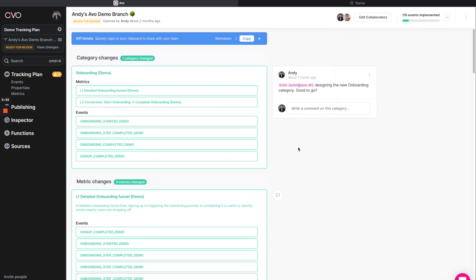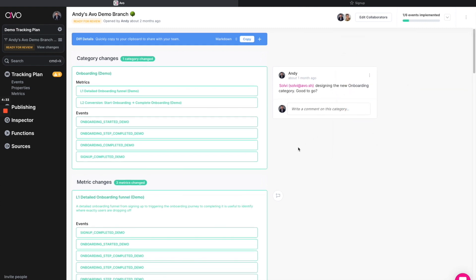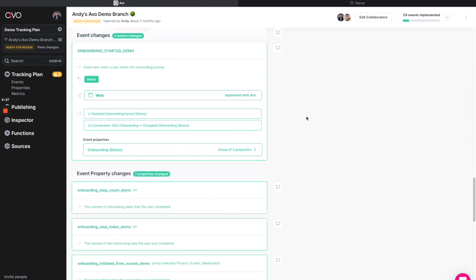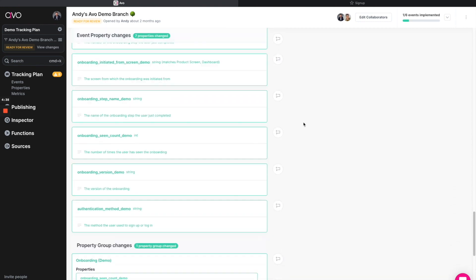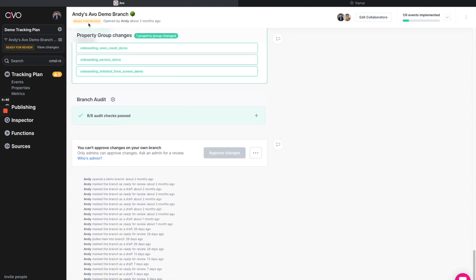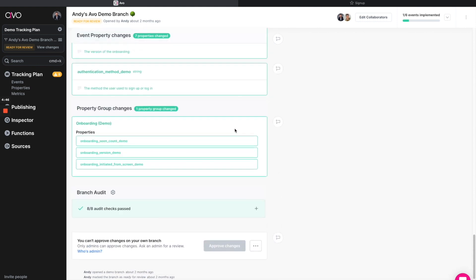Now, once I've done everything that I think is necessary for this branch, I can come down and actually mark this for review as I already have. Now, as you can see, it is in yellow. Now, an admin can come in and we'll see that this needs to be approved.